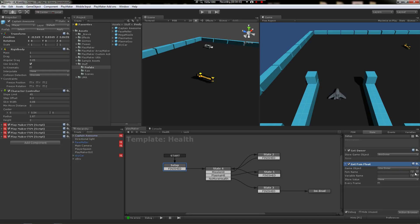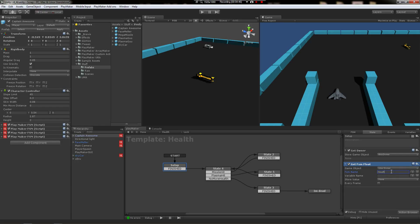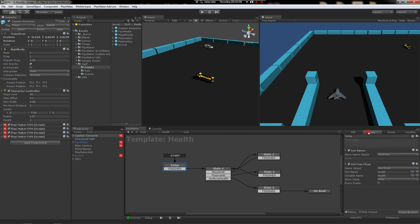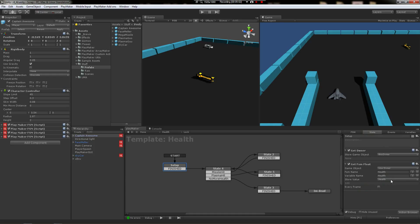And it's going to be the variable named health, and we're going to store that as health. Now health in this template is already being used, so all we have to do is tell it how much health there's going to be.